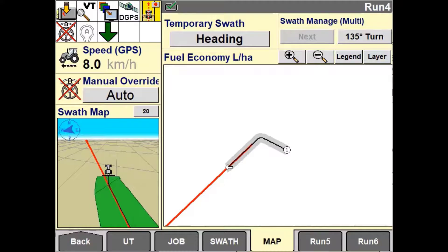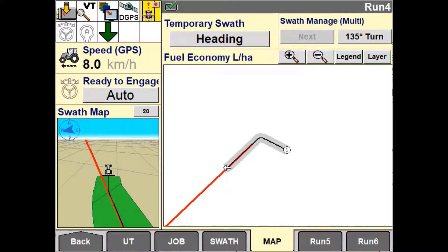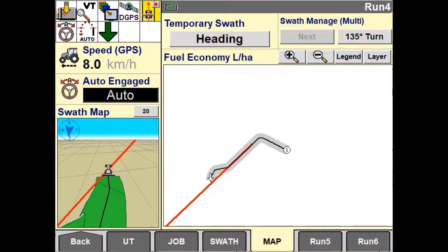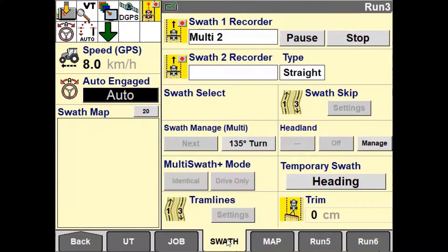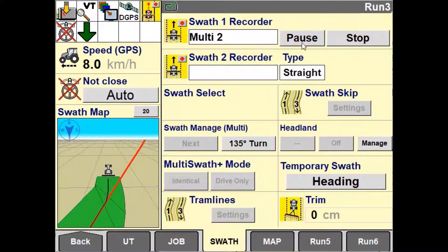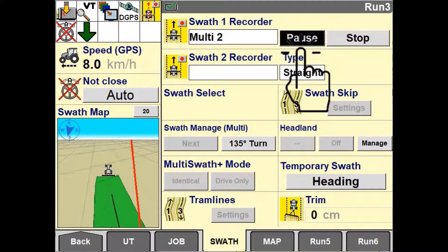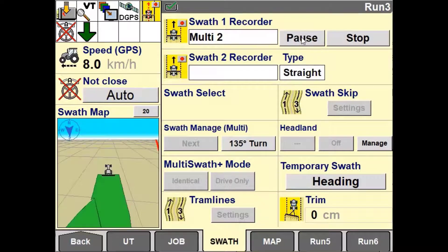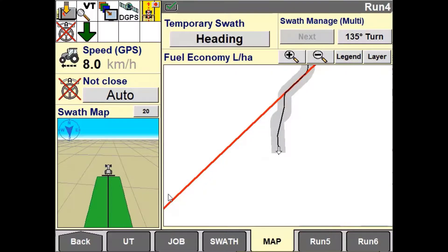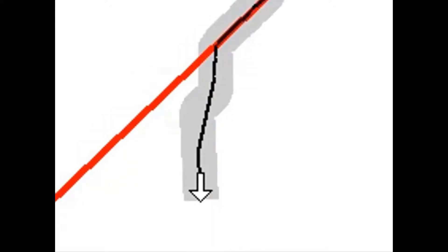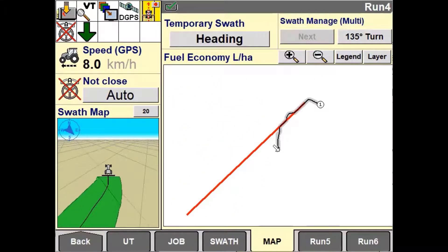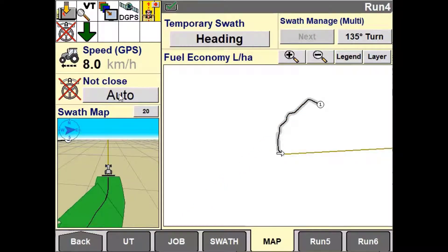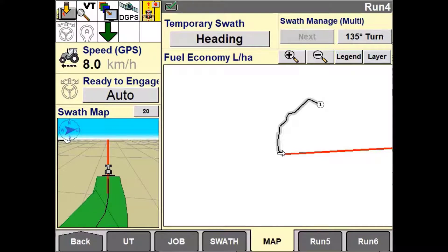Here is an example of an operator having to drive around an obstacle. Multiswath is recording this as he travels off the guidance line and around the obstacle. You can also use the Pause button to stop recording — this will snap a straight line between where the unit is paused and unpaused.